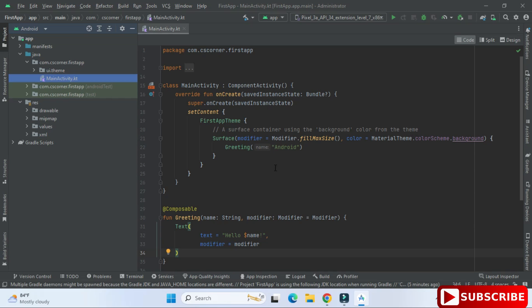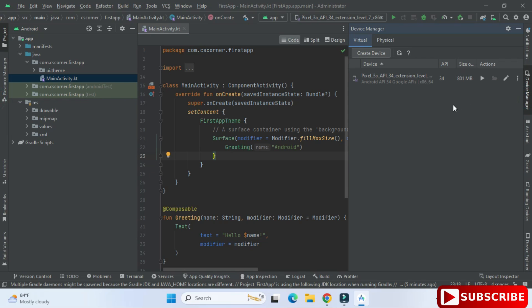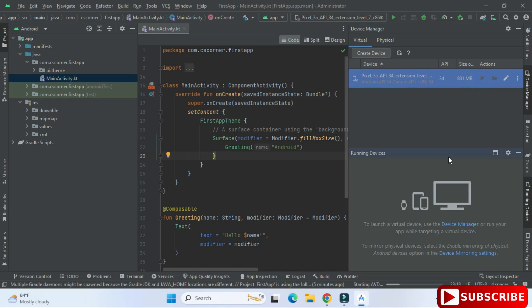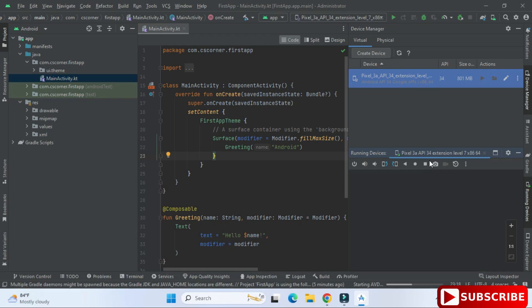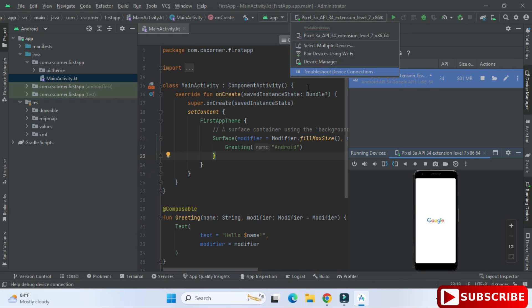My Android Virtual Devices were already installed. Going to Device Manager, you can see it's showing 'Pixel 3a API 34' — this is my AVD, and my application will run on it if I'm not connecting a physical device. I'm starting the AVD by clicking 'Launch AVD in the Emulator'. This just starts the AVD, it doesn't run the application yet. The device is now shown as running.